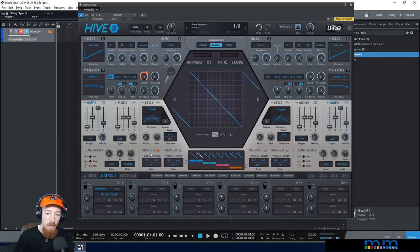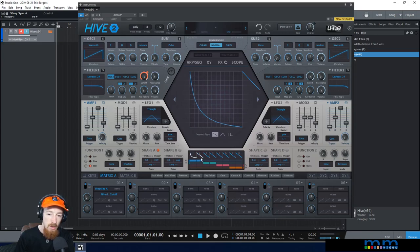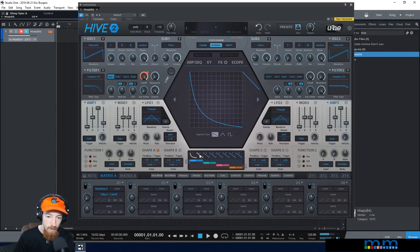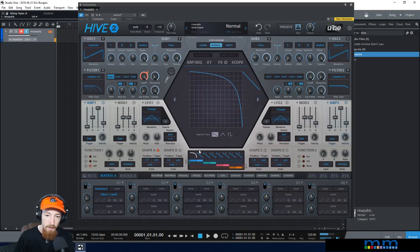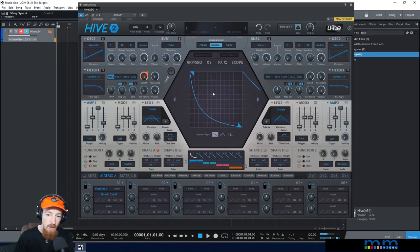If we want to change the shape of whatever shape A is doing, we can click and drag. Right now shape A is active — the blue boxes indicate which steps shape A is going to use. So it cycles through them: 1, 2, 1, 2. You can just click and drag to change the shape up here.